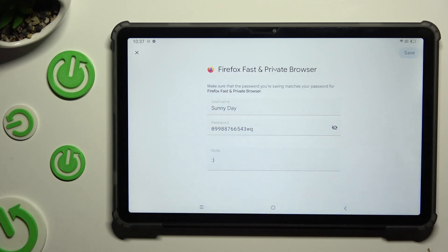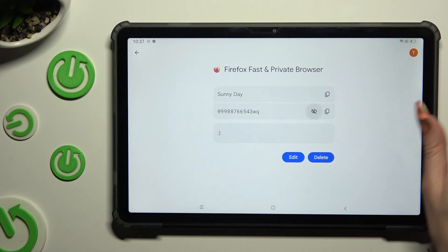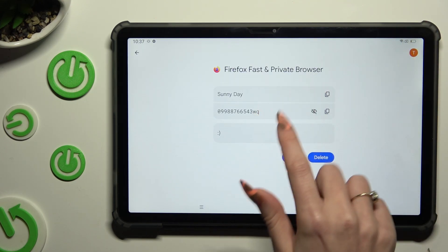So when I do that, as you can see, my password has changed. Thanks so much for watching!